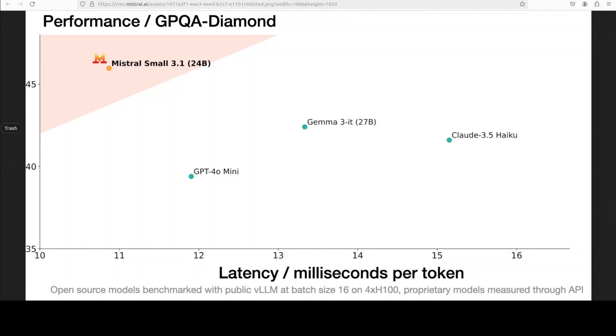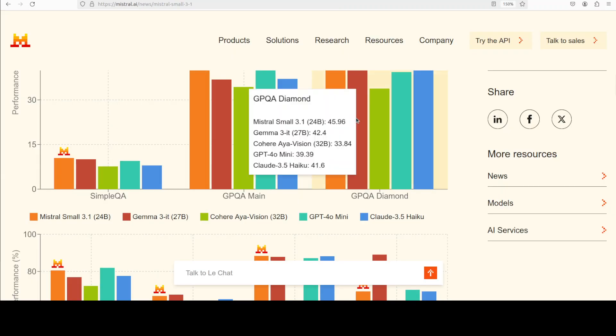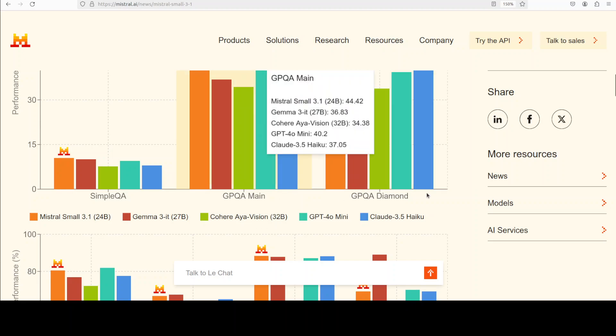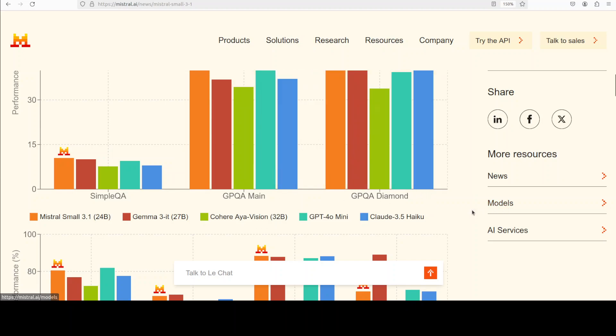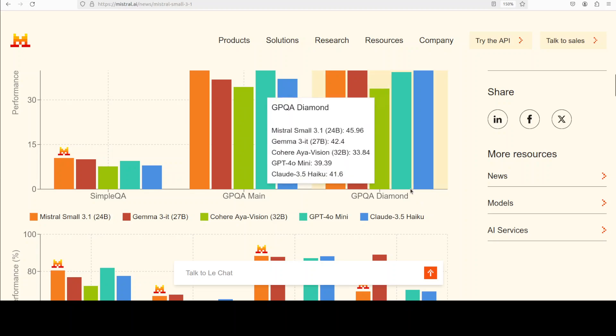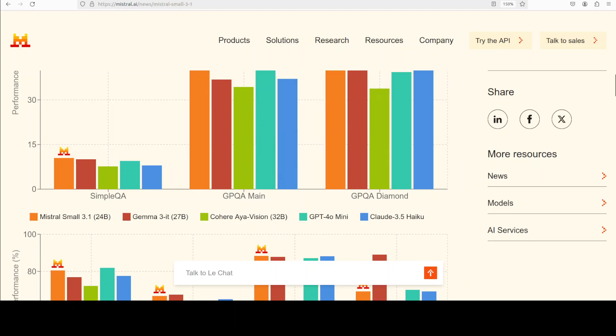If you look at these benchmarks, they are very impressive. As per these benchmarks, Mistral Small 3.1 has already beaten GPT-4o mini, Llama 3 27 billion, and also Claude 3.5 Haiku. Llama 3 instruction tuned 27 billion is quite a good model, so I'm quite interested to see how true these benchmarks are.